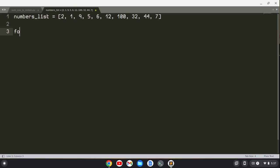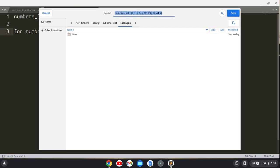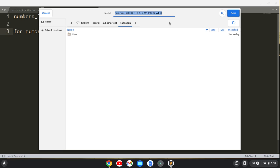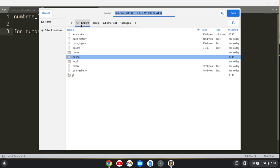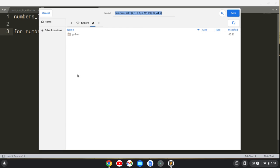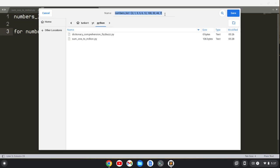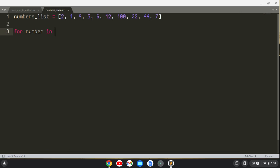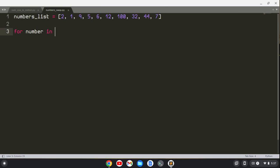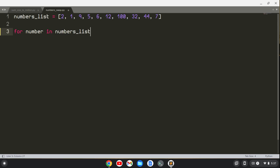So what we'll say is for number in... and let's save this as a Python file. I'm going to do it in YouTube. Let's call this what we're doing, which is numbers swap.py, or listswap.py. But anyways...